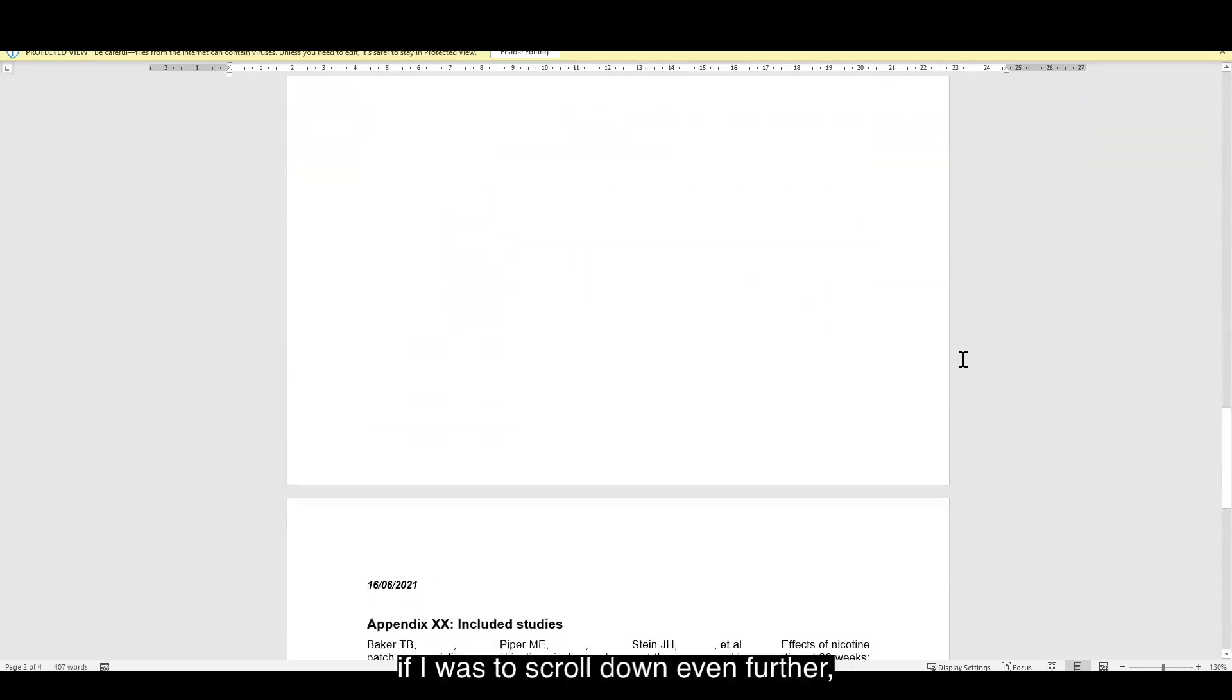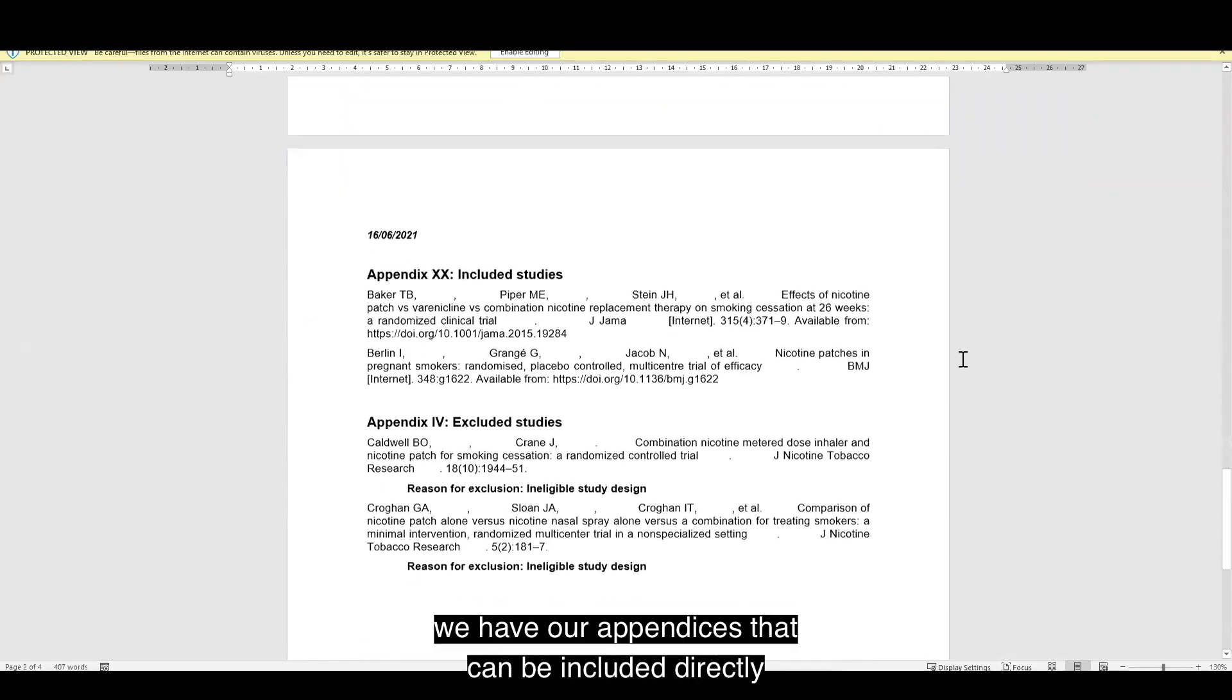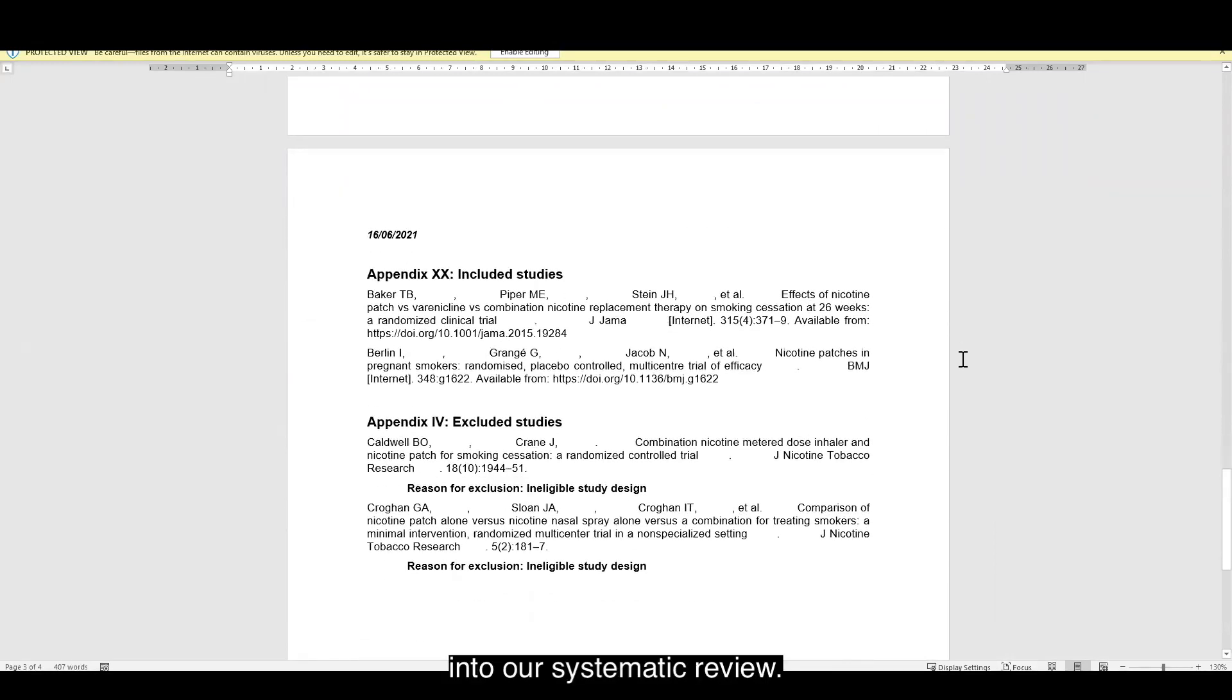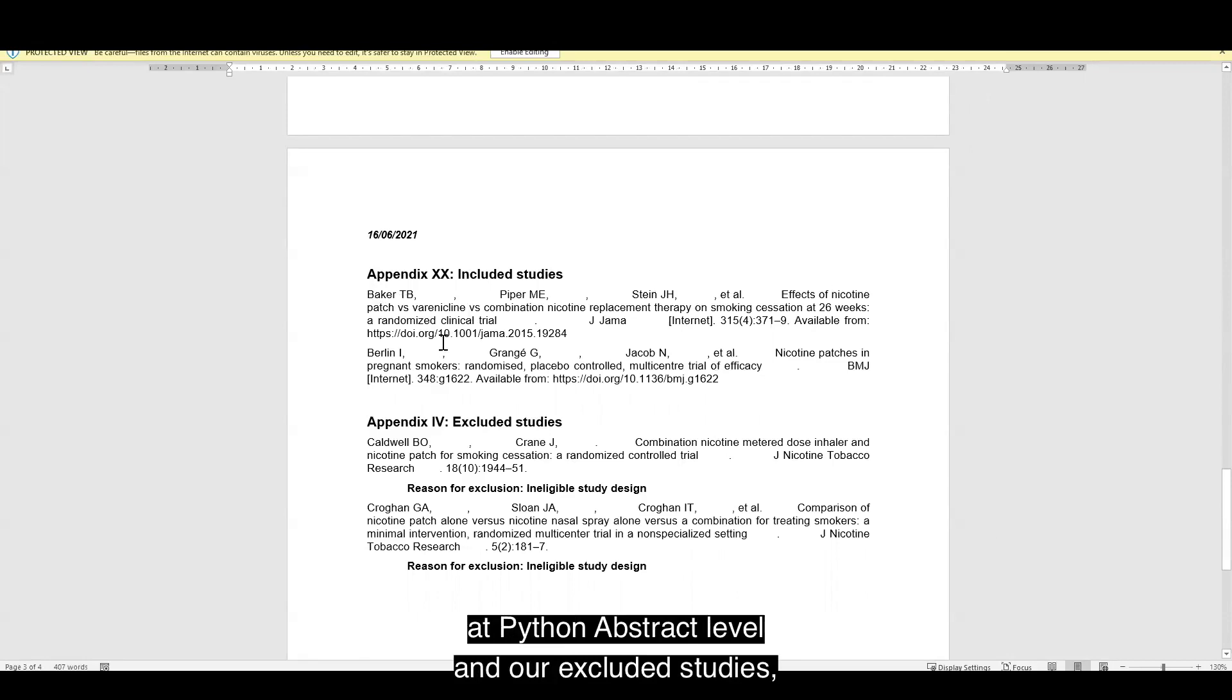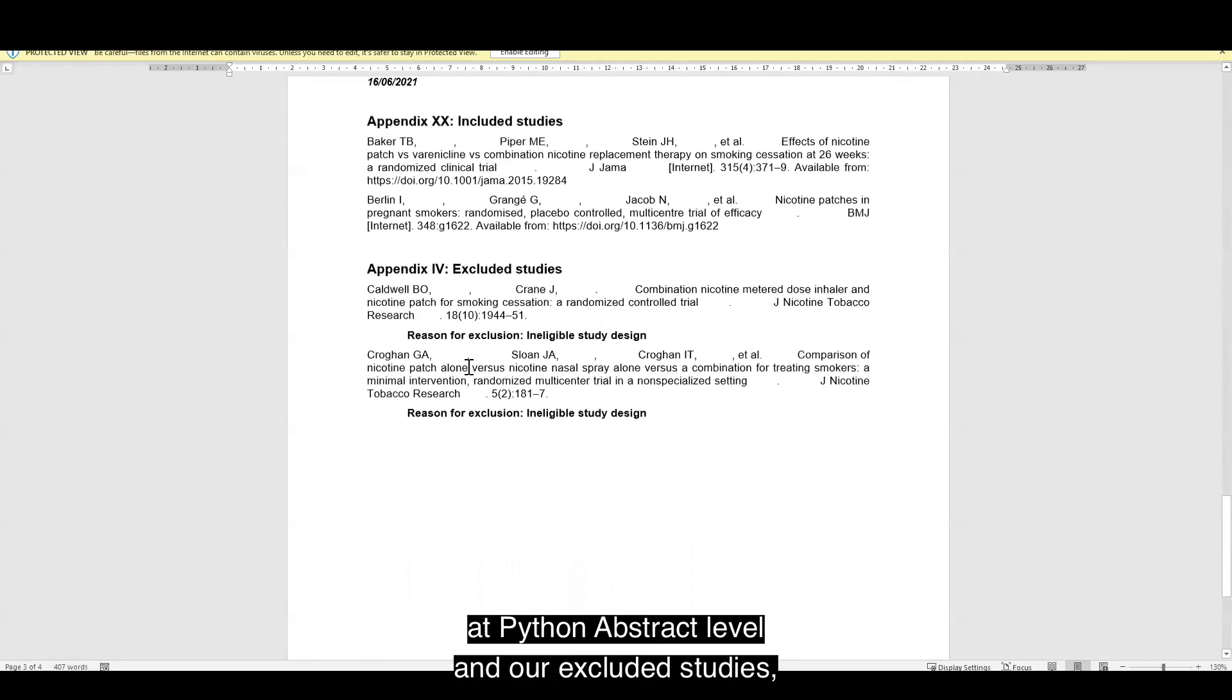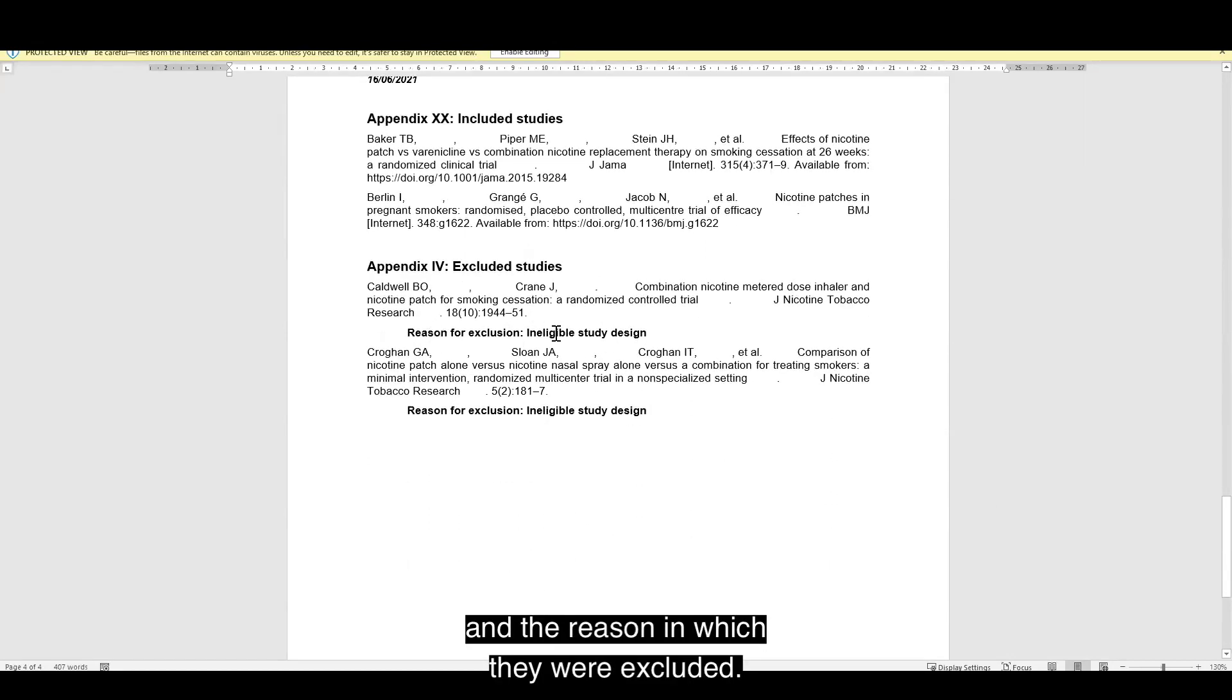If I was to scroll down even further, we have our appendices that can be included directly into our systematic review. We have the references of all the included studies at title and abstract level, and our excluded studies, and the reason in which they were excluded.